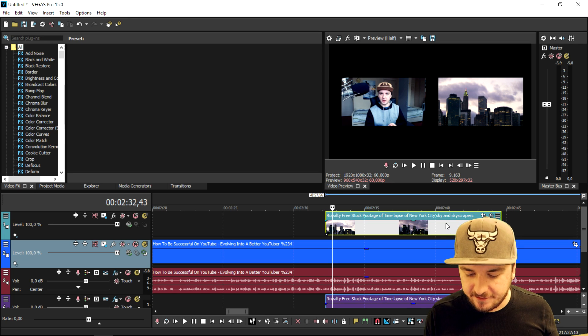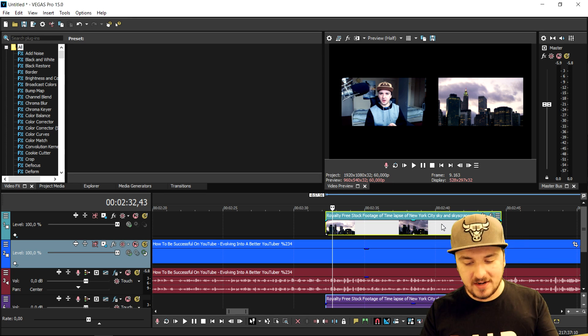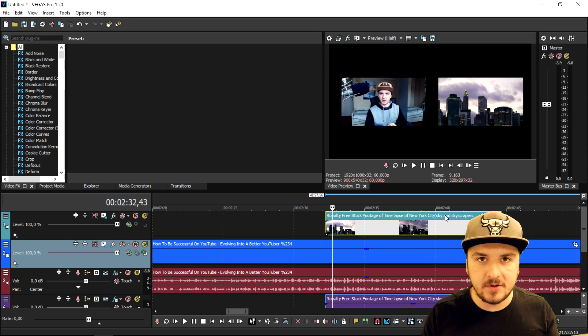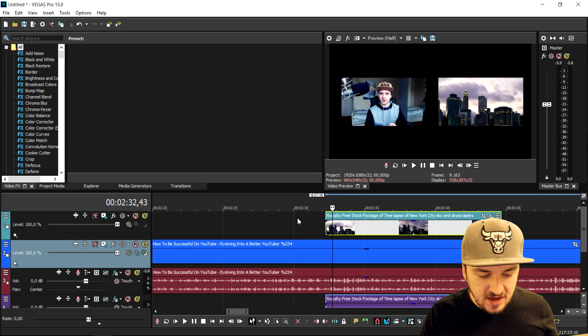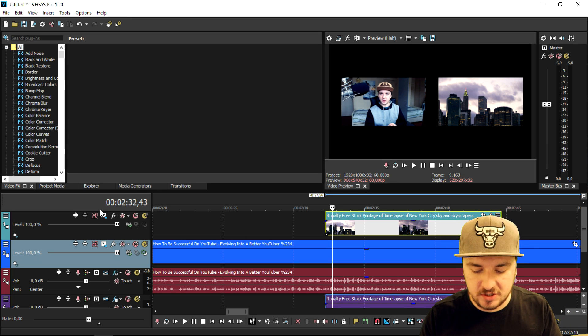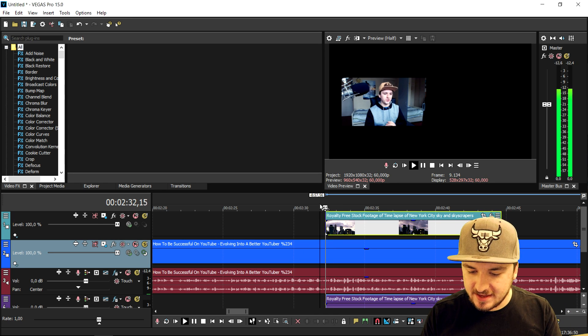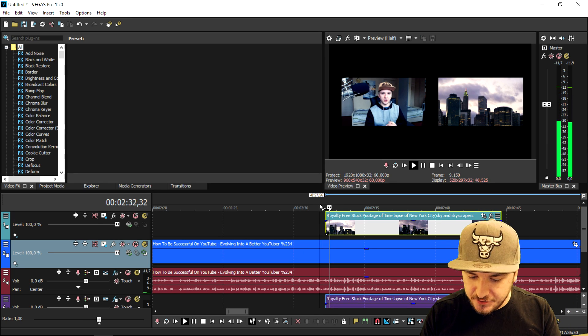But I wouldn't recommend it because the event pan crop function is not properly working with this kind of effect because you need to really resize the images or the videos. With a track motion icon that works so much better and that is basically how to do it guys.